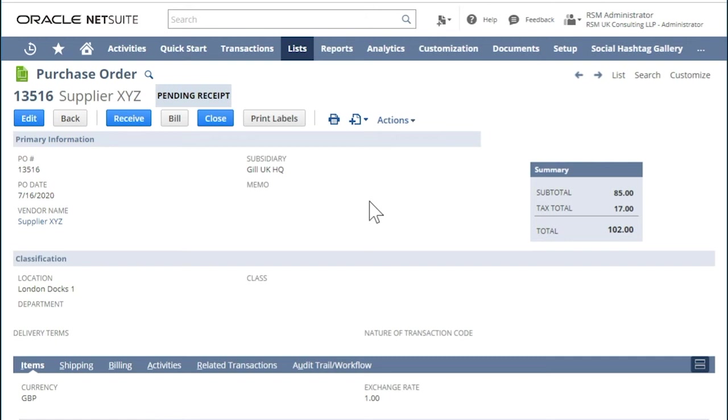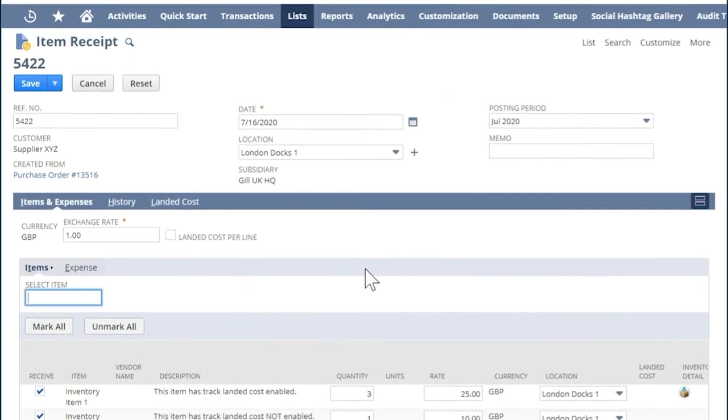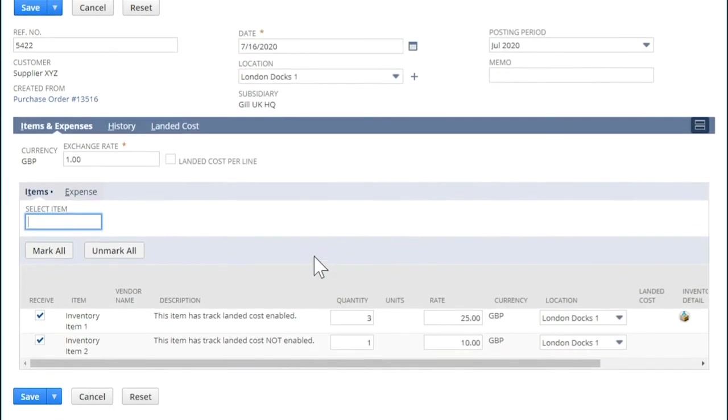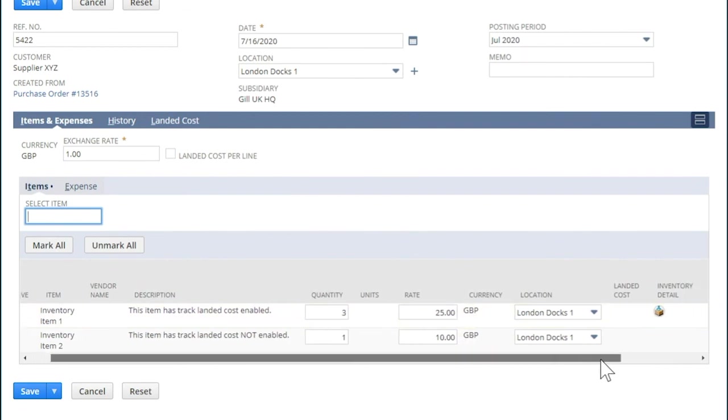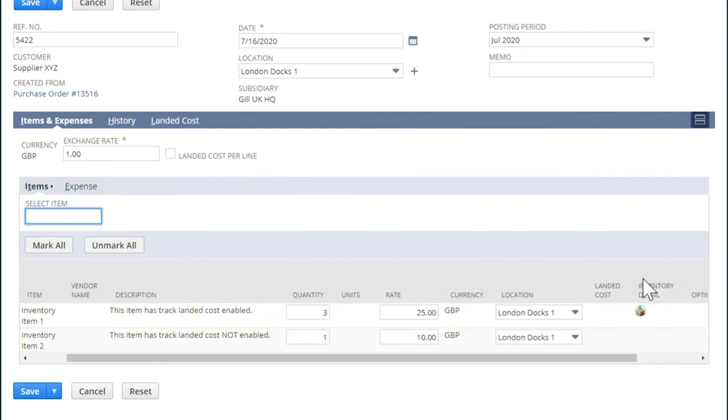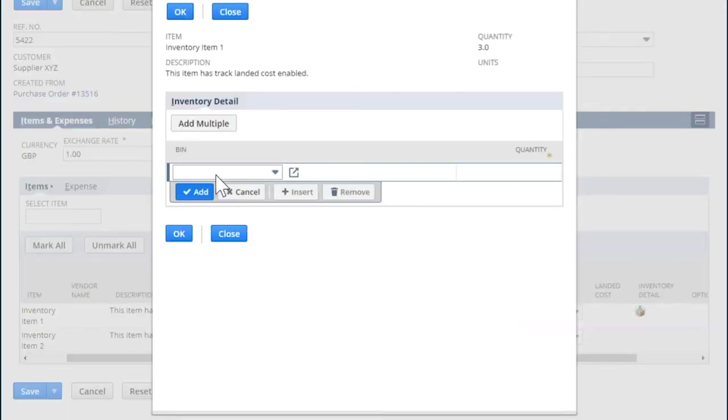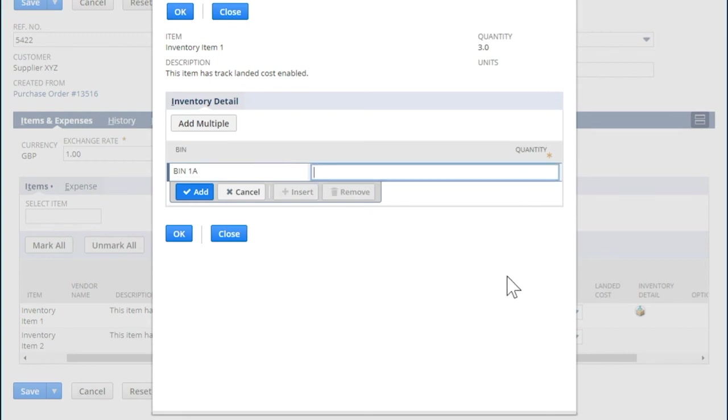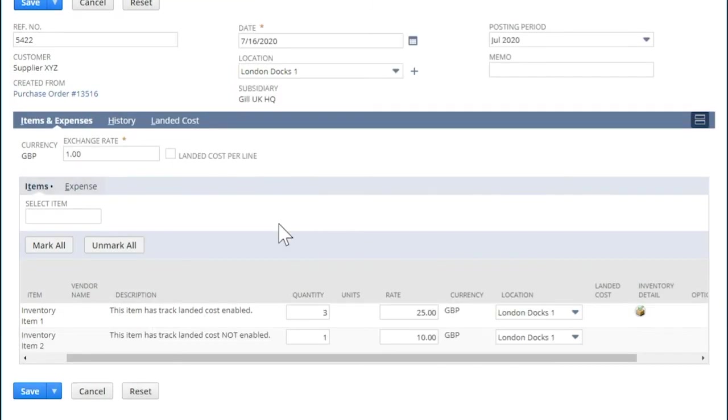From a purchase order, let's create an item receipt. Click Receive button. In the item where we have Use Bins enabled, you will now see the Inventory Detail and when you click it, you can now associate a bin to the item receipt. Click OK and hit Save.